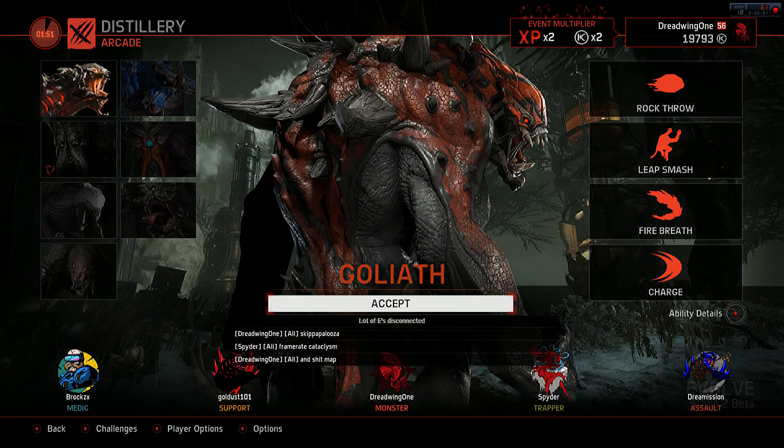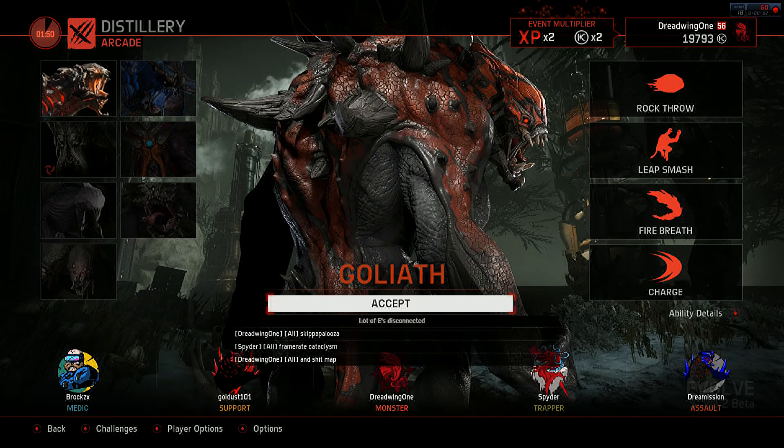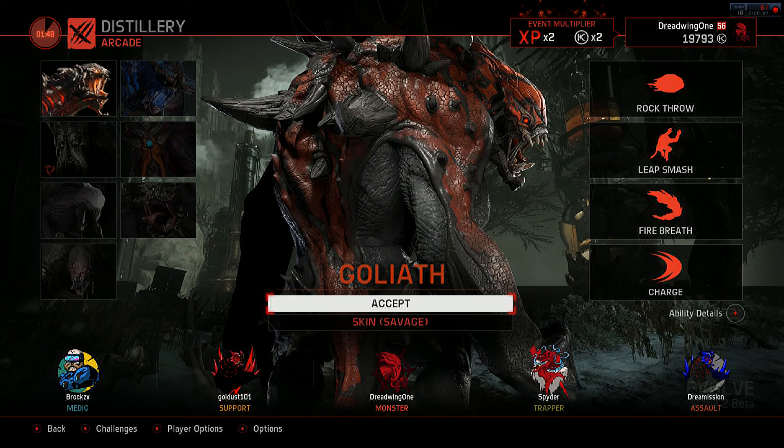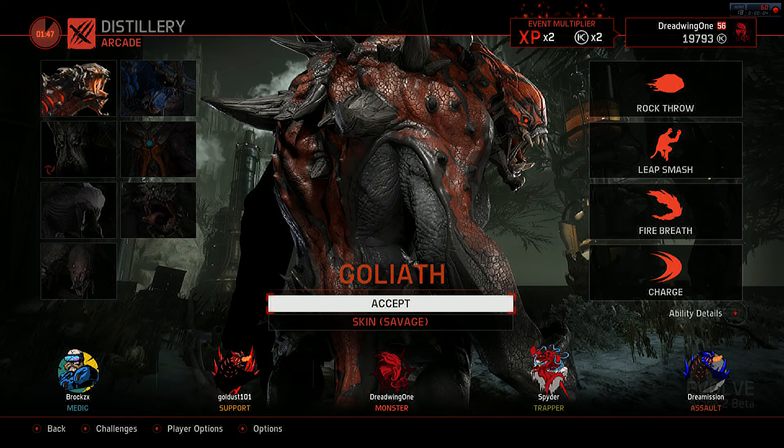Alright kids, ladies and gentlemen, boys and girls, welcome to another Evolve Stage 2 video. In this one, I should hopefully be bringing you the Goliath Prime skin.